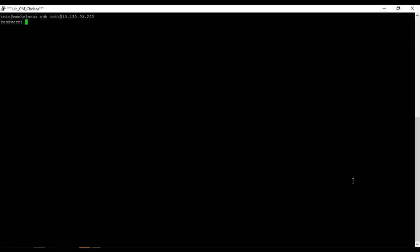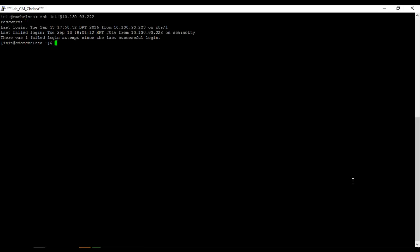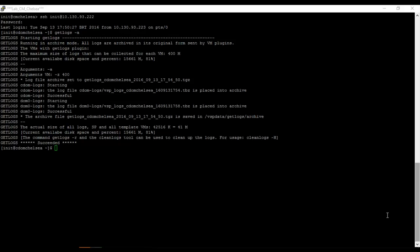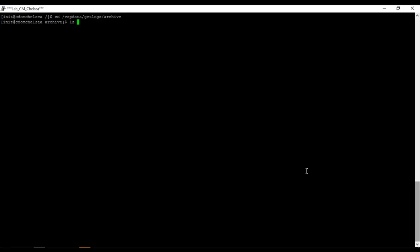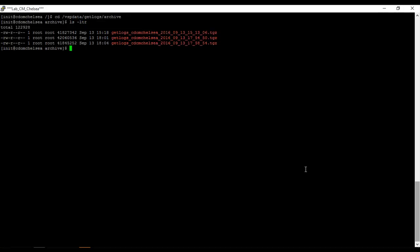After connecting into DOM0 or CDOM, issue the command getlogs -A. System will create a TGZ file with all logs at /vspdata/getlogs/archive. You can check the output at vspdata/getlogs/archive like this. Here we go, our file with all logs.